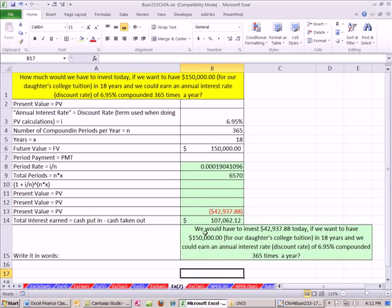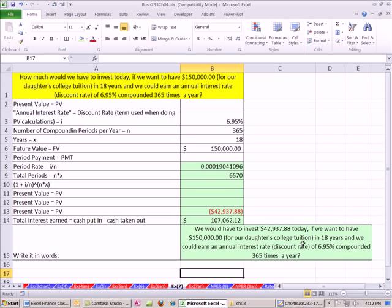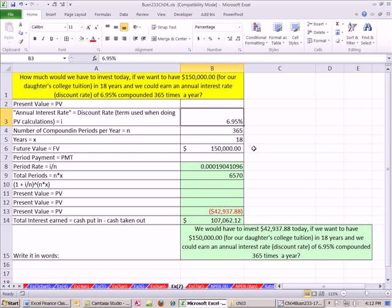That's pretty good. If we would have to invest $42,937.88 today, if we want to have $150K for our daughter's college tuition in 18 years, and we could earn an annual interest rate discount rate because we're doing present value of 6.95% compounded 365 days a year. Let's go ahead and change this.